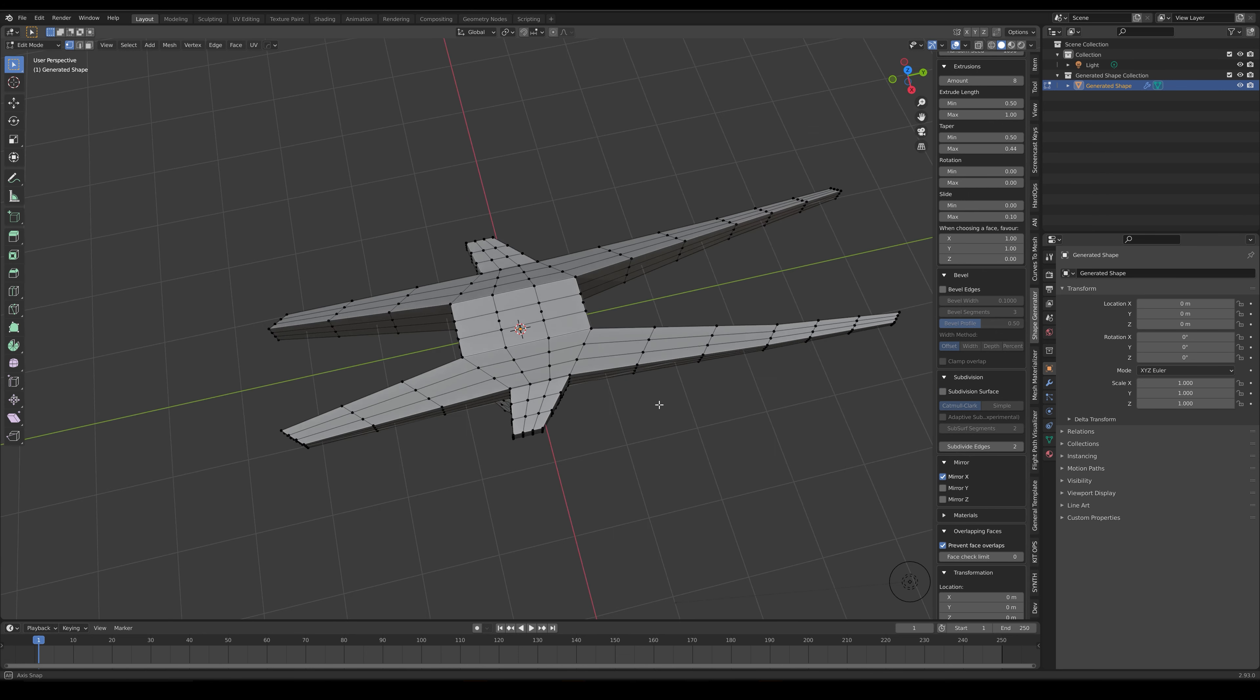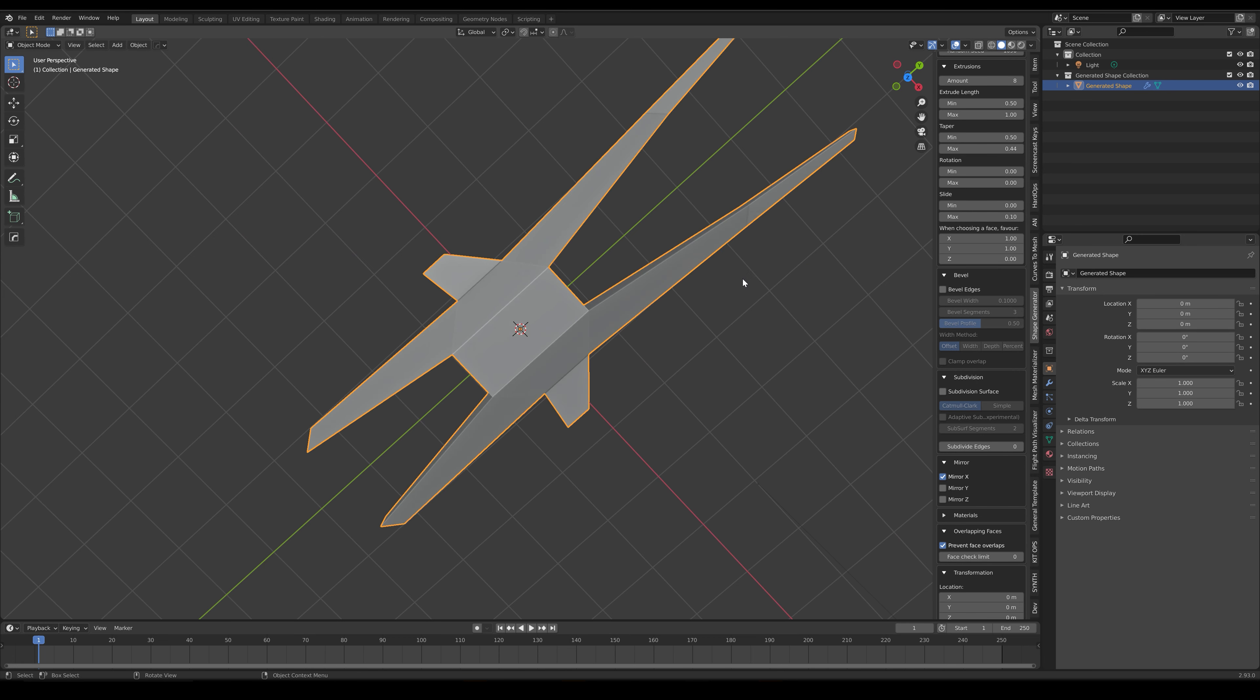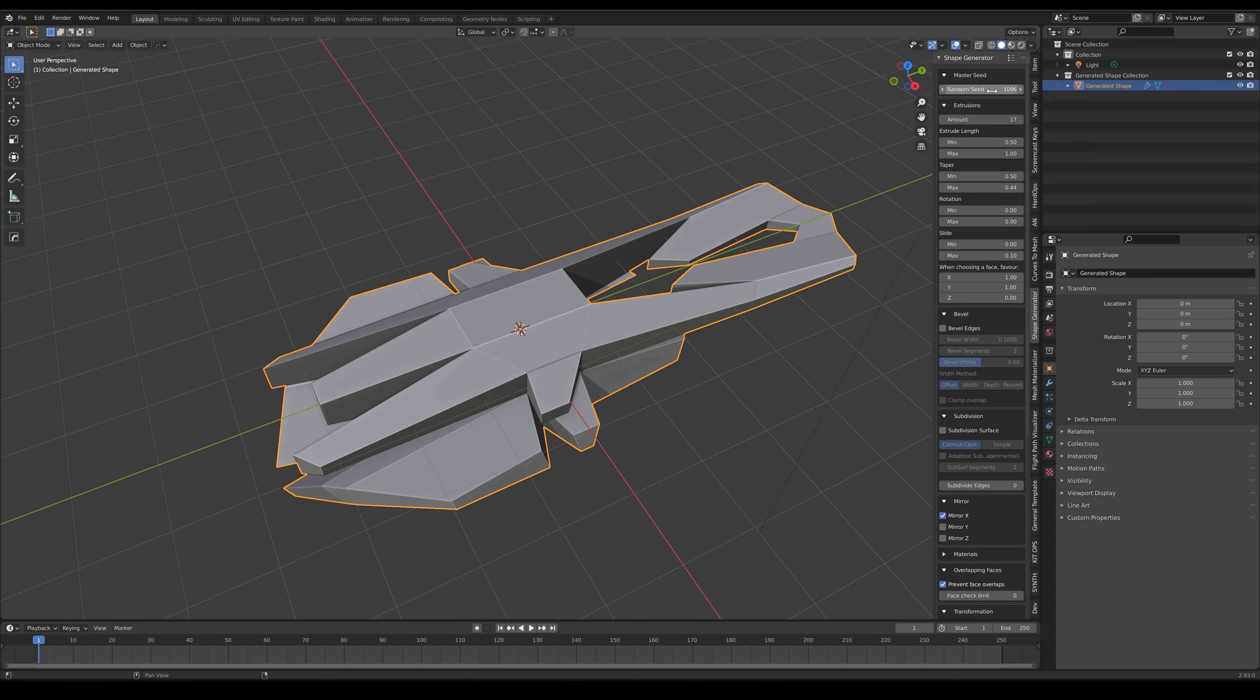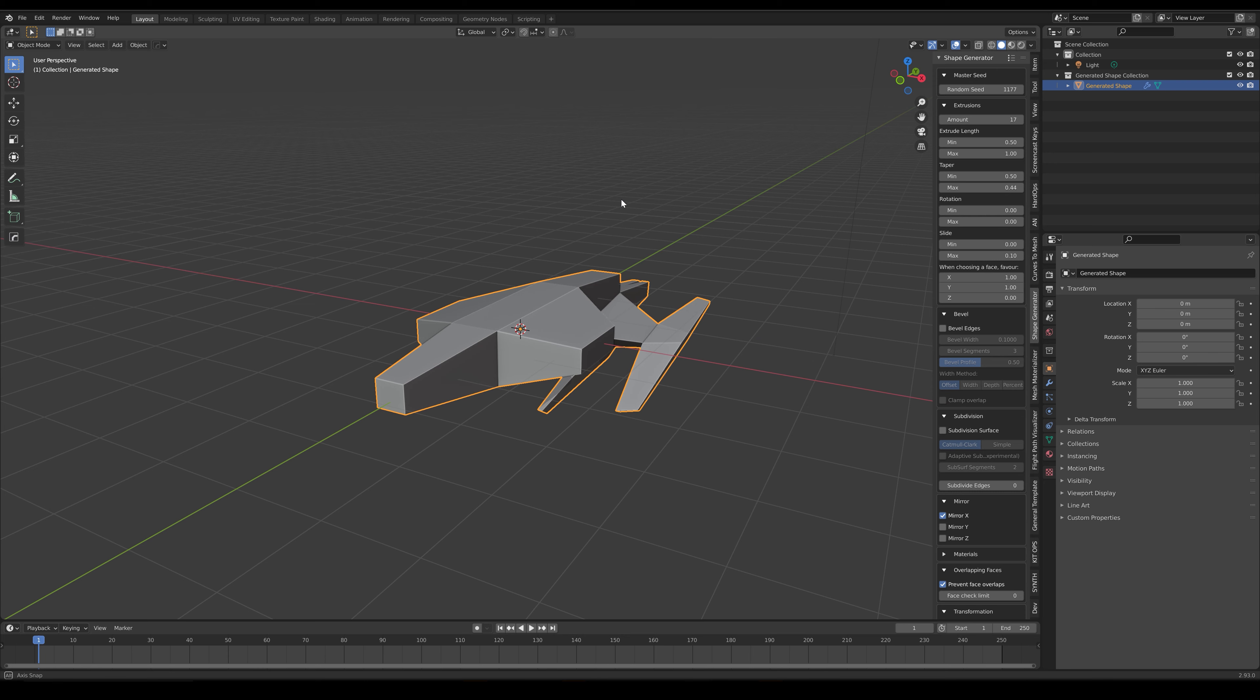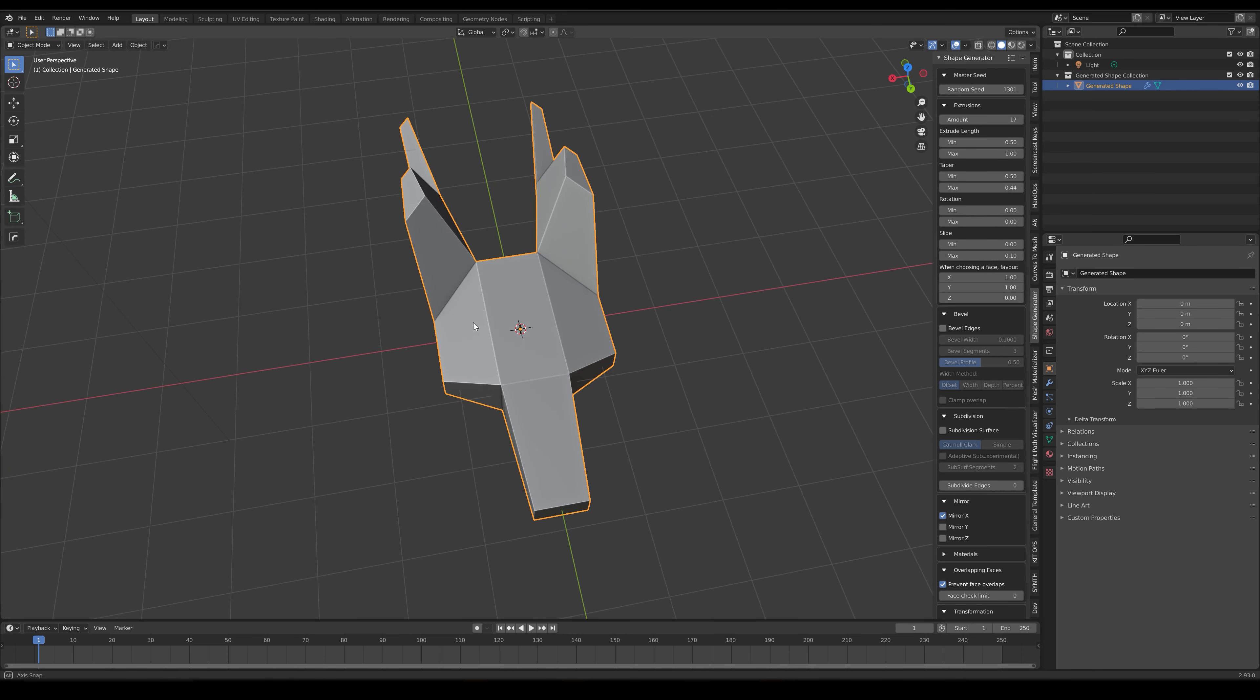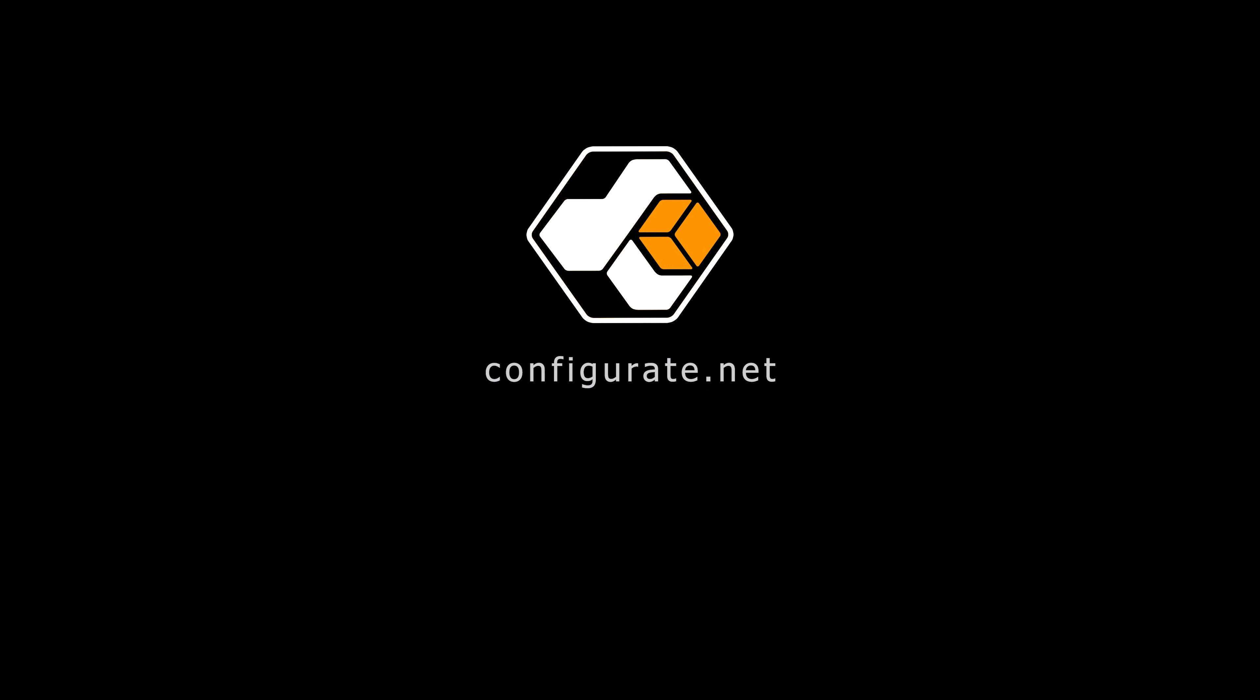There are lots of other options, and I encourage you to have a play, and do let me know if you have an idea for a new feature. All the parameters are detailed in the documentation and videos available either at Blender Market or Gumroad, links for which are in the description. I hope you find the shape generator useful, and thanks for listening.